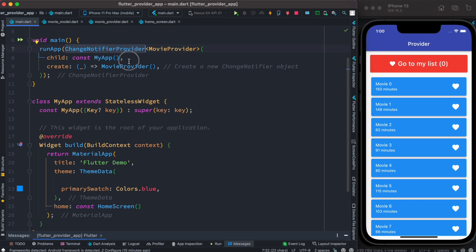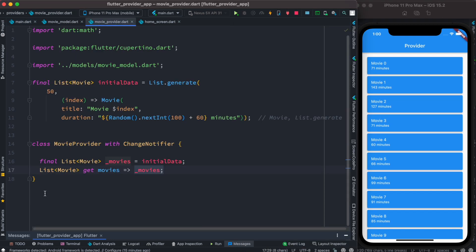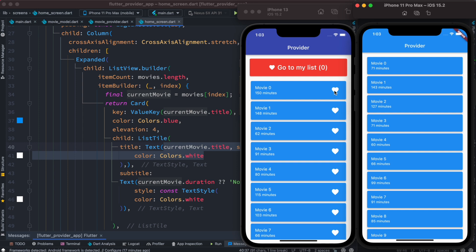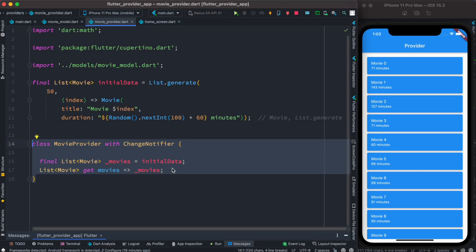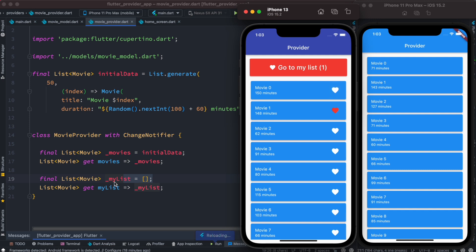Let's go ahead and run it. We see the list of movies, which is coming from our provider inside the ChangeNotifier. But this is not reactive yet — we need to make it reactive. The first thing we want to do is create a favorite icon and be able to click on it to add the movie to a list. We want to save our favorite movies in a list, so we'll come to our MovieProvider and right below it we'll create a new list called myList — it is empty right now, and as we click a button it will save the clicked movies.